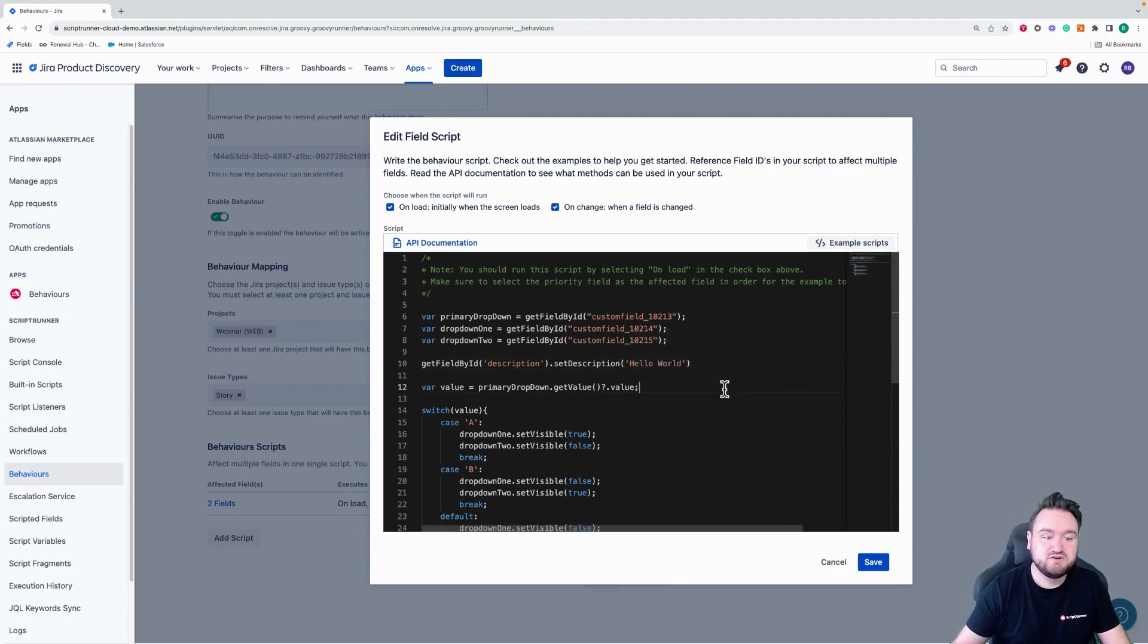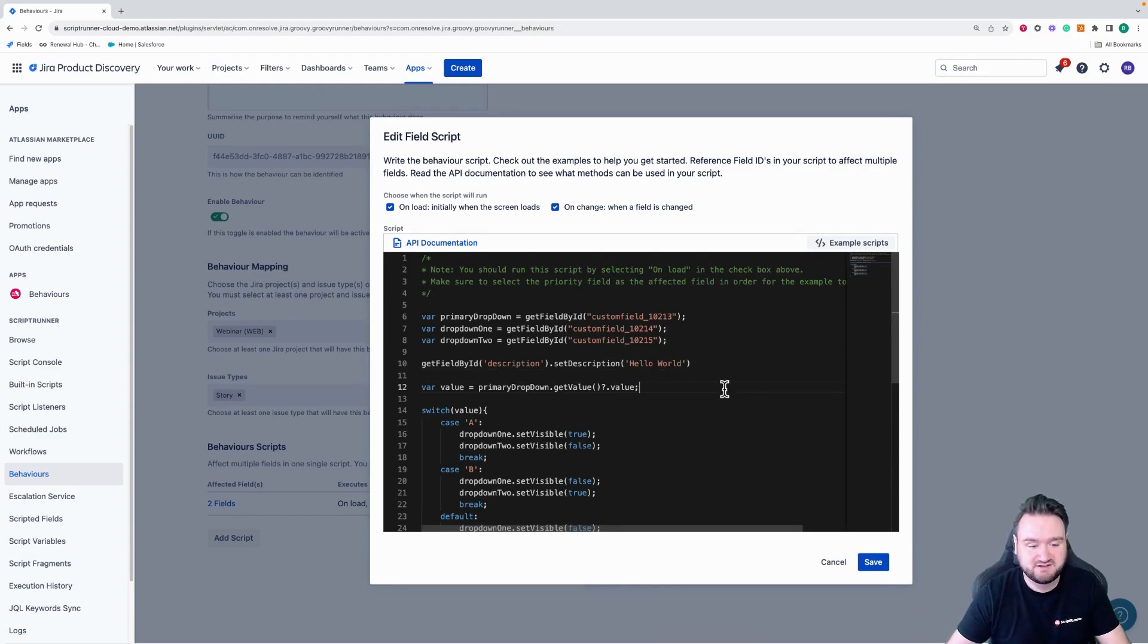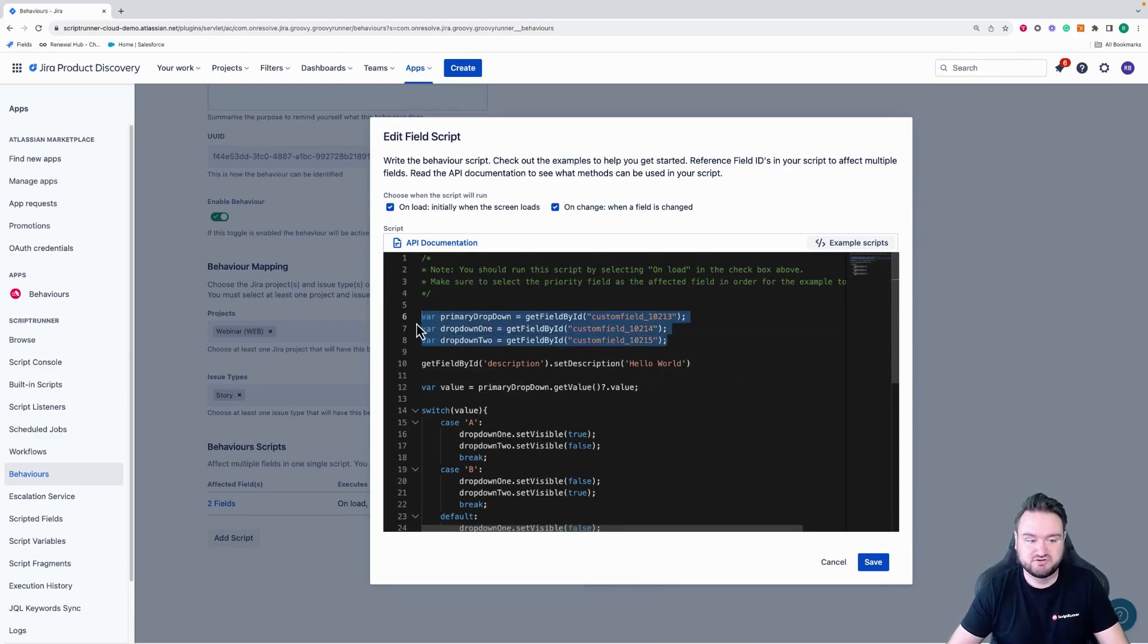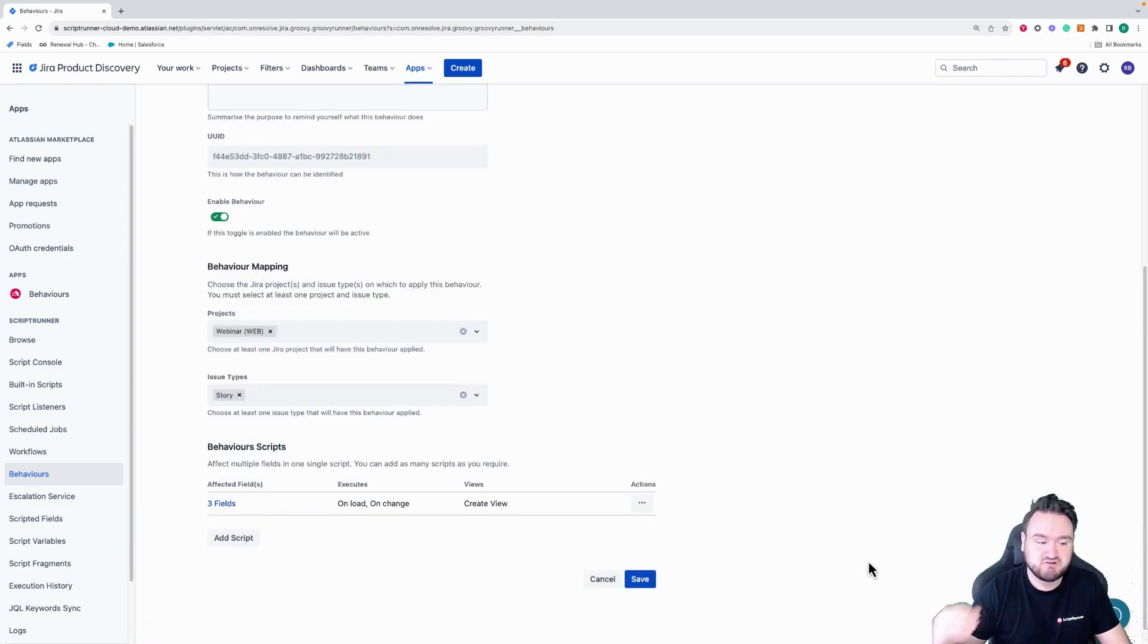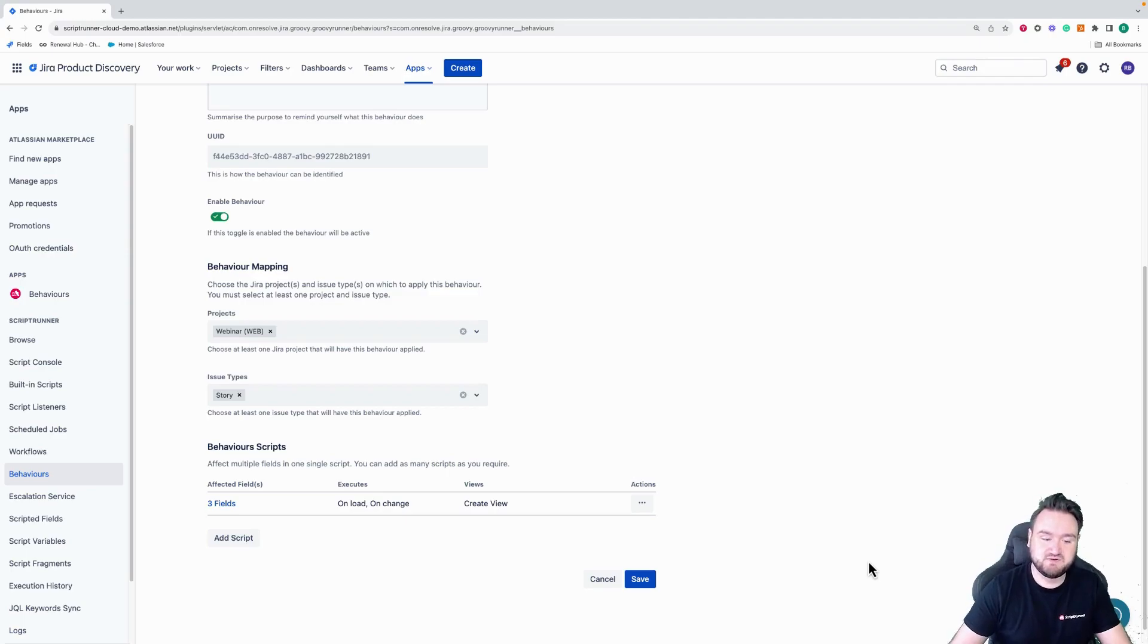I'm then going to set the description of description to hello world. So now you can see, we now have three affected fields, the two previous drop downs and the description field. I don't need to do anything else. I can just click save. ScriptRunner will calculate based upon your script what the affected fields are going to be, and define those for you.